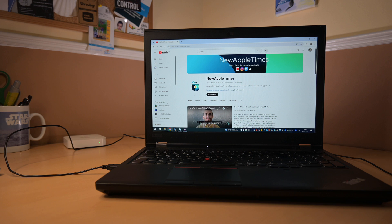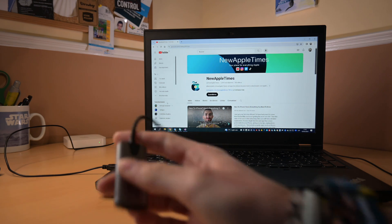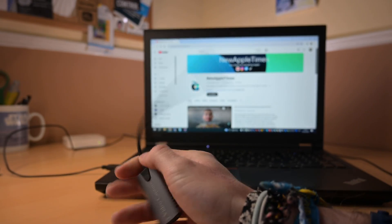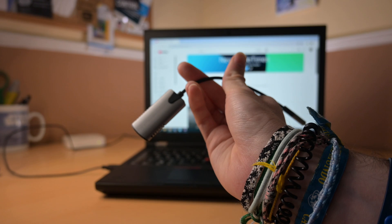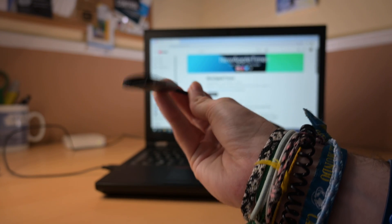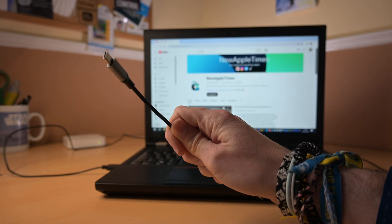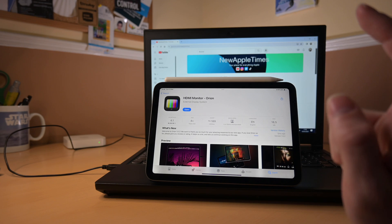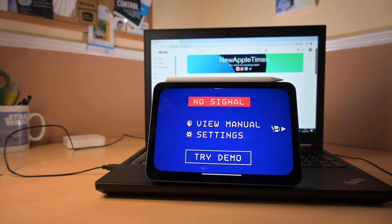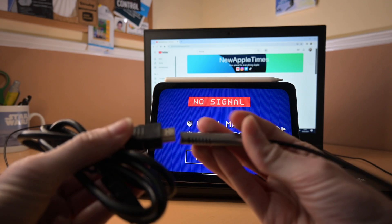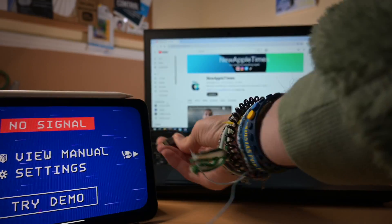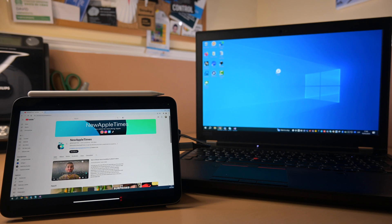For the second method, you won't need to download anything on your Windows computer, but you will need some extra hardware. First, you need something like this — a video capture device, HDMI to USB-C. I'll put a link in the description below. It basically converts HDMI to USB-C, which is what you need for your iPad. Then you need an HDMI to HDMI cable, or whatever output your Windows laptop has. Go to your iPad and download the app called HDMI Monitor Orion. Once you have it, connect the HDMI to the video capture, then to your Windows laptop, and finally the video capture to your iPad.